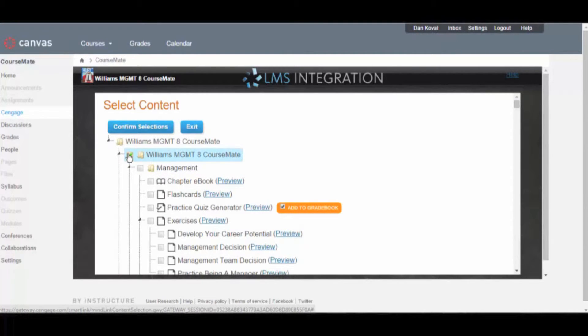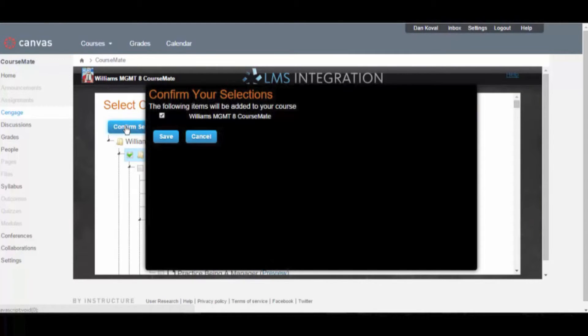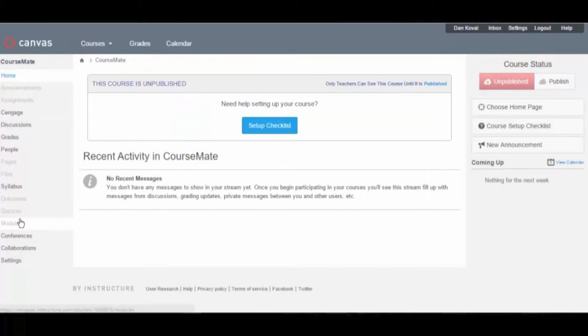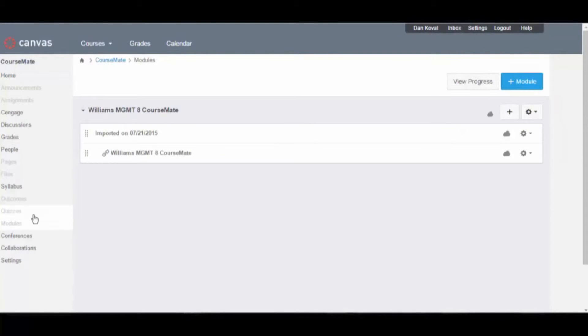When you are finished, click Confirm selections. Then click Save. Your link will be placed in an unpublished module. Canvas will load your course in a new browser window.